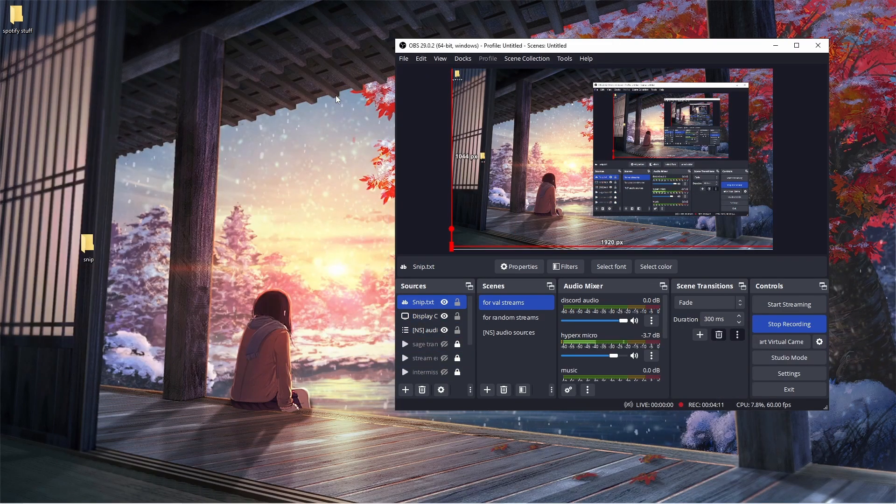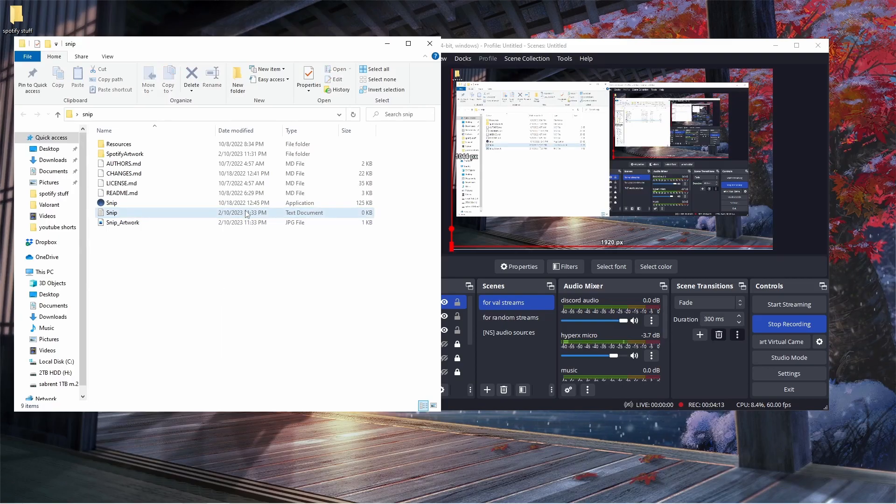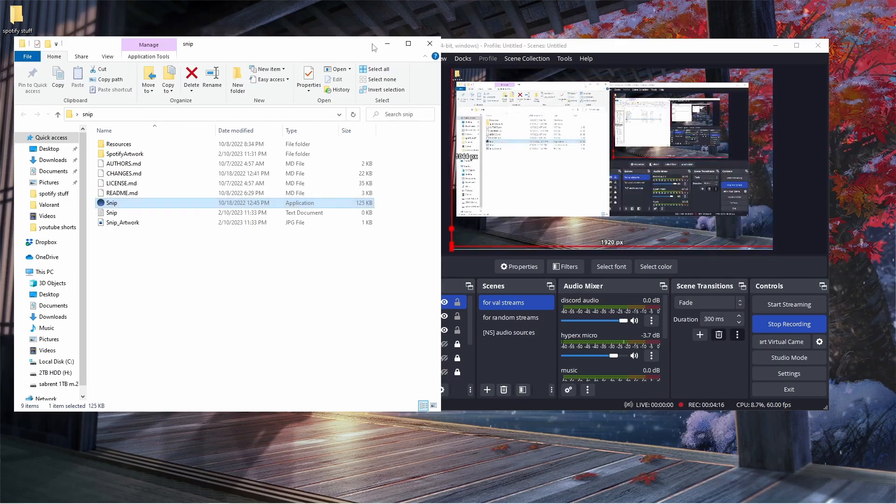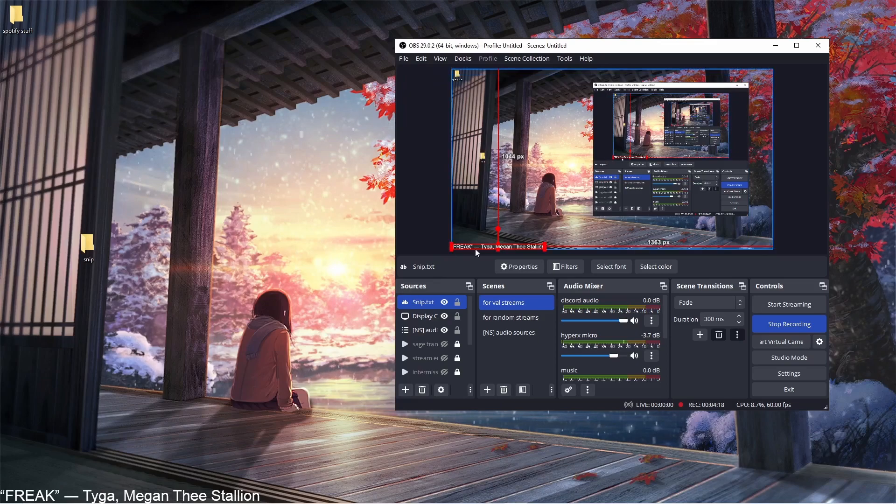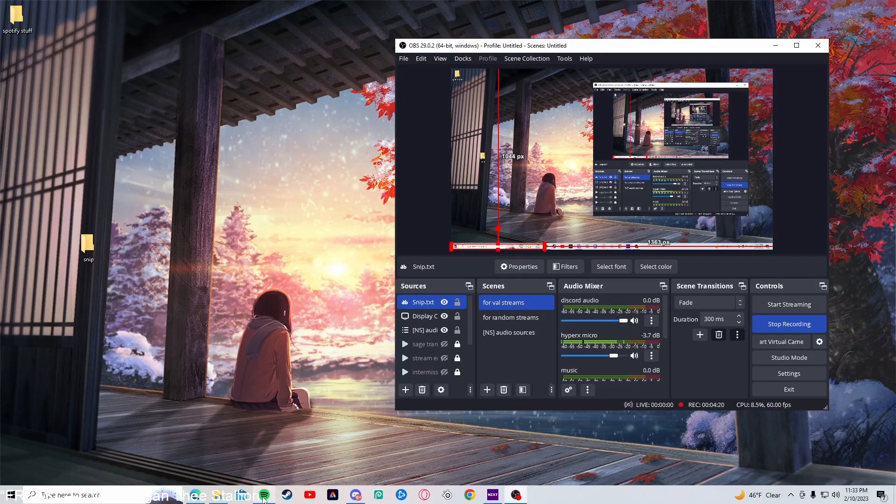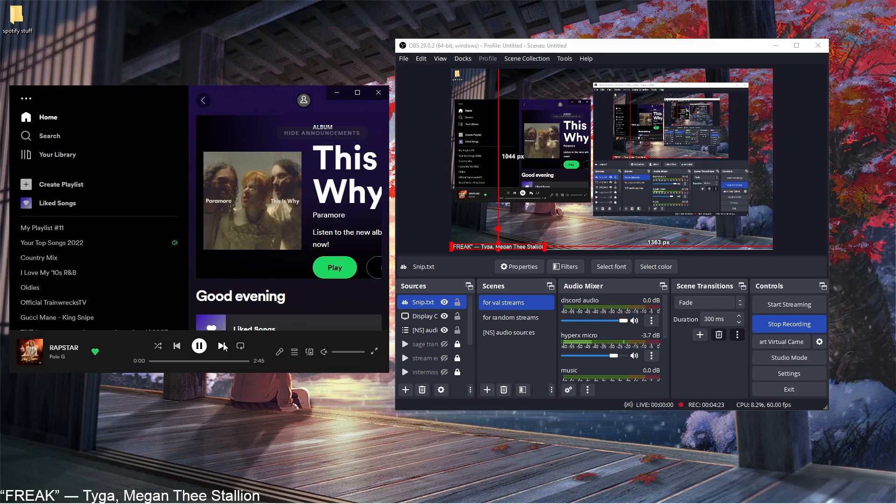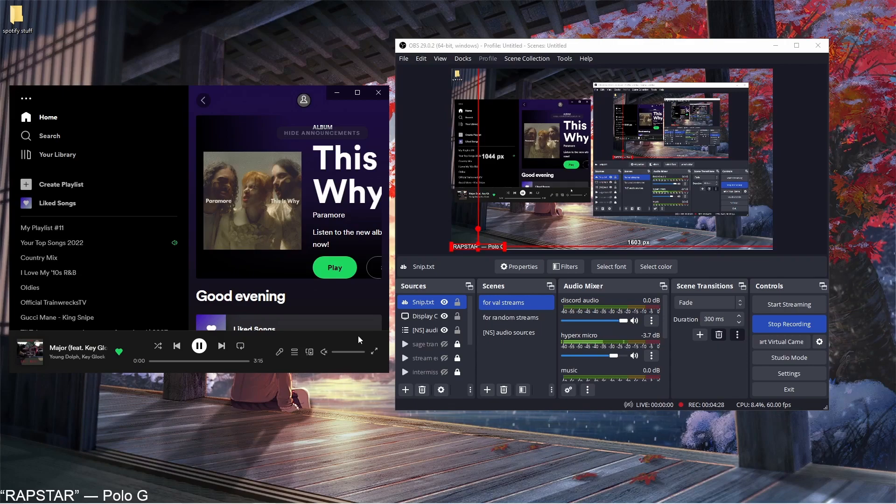You just have to reopen this, and then that's it. So if you accidentally close Spotify, it's just a way to fix it. There you go. Make sure it's working.